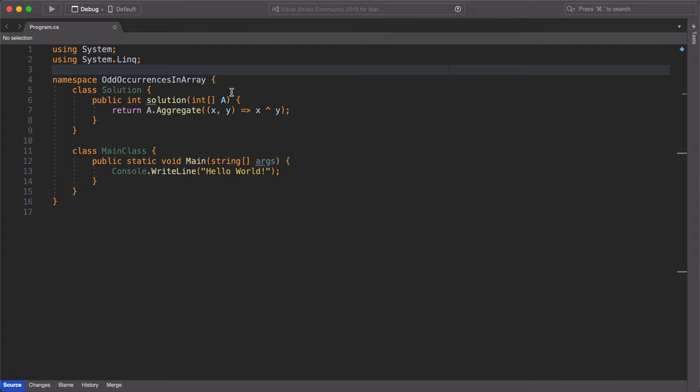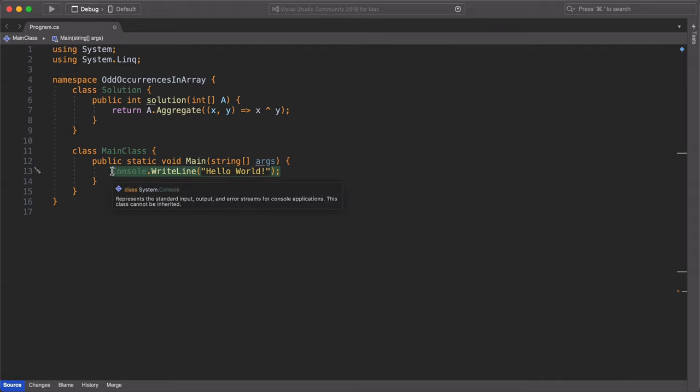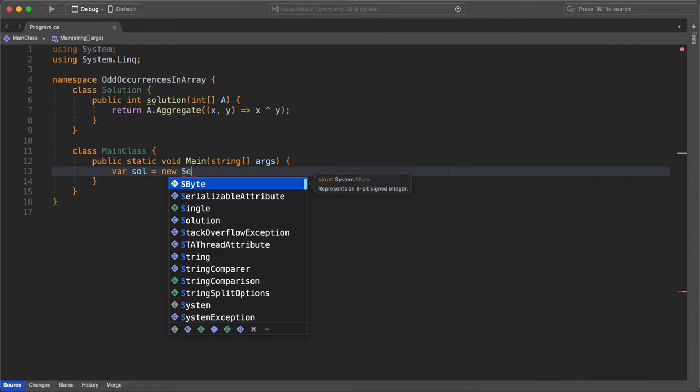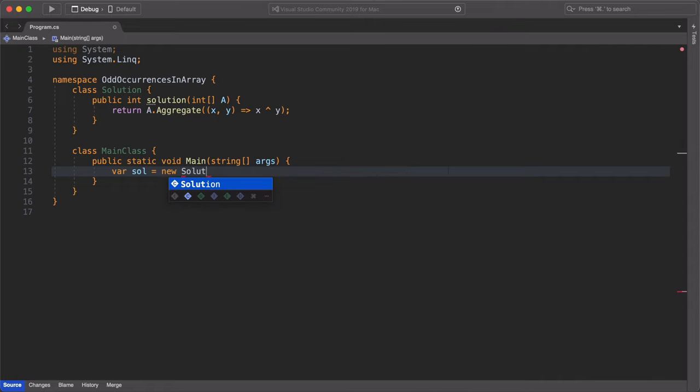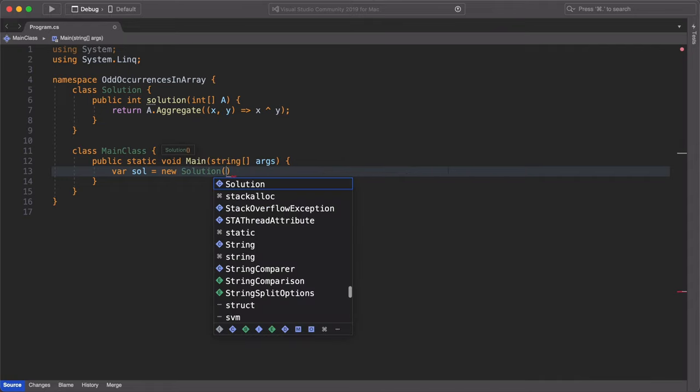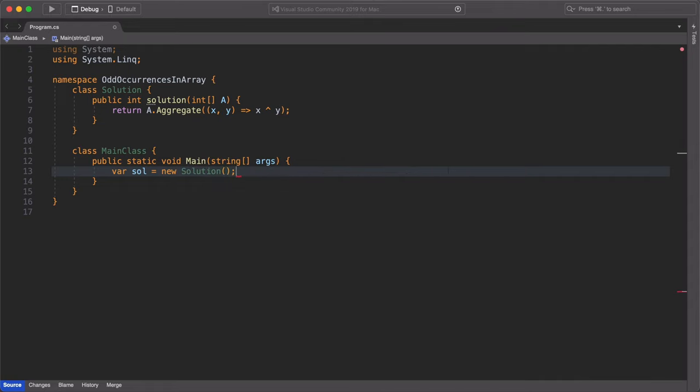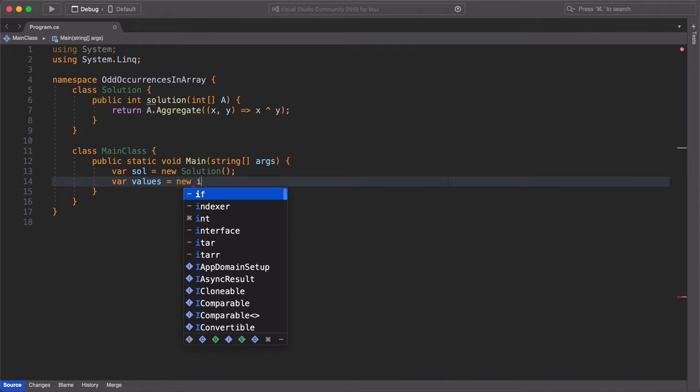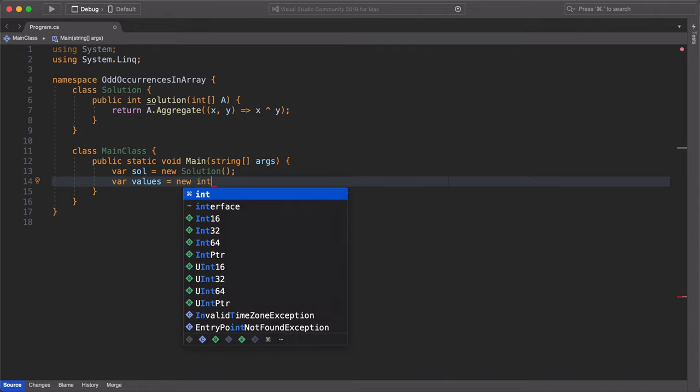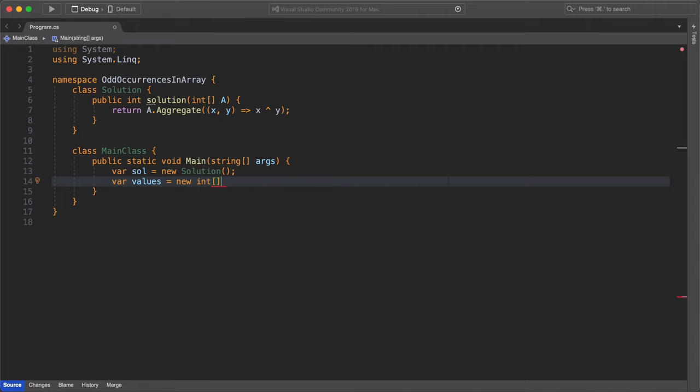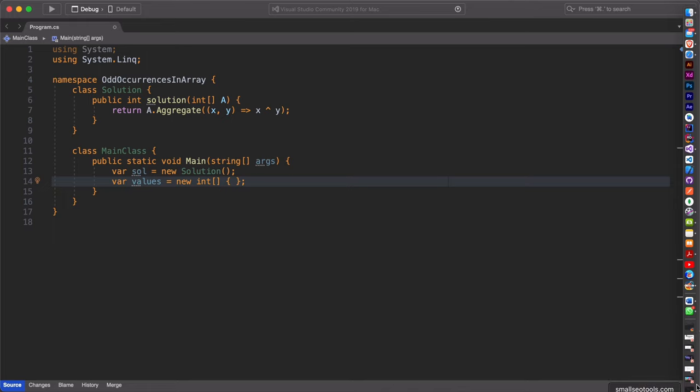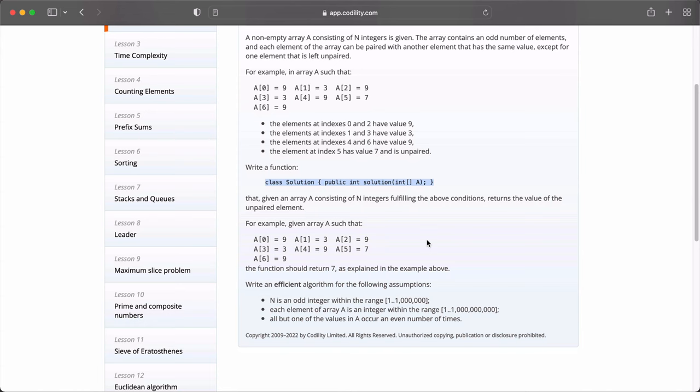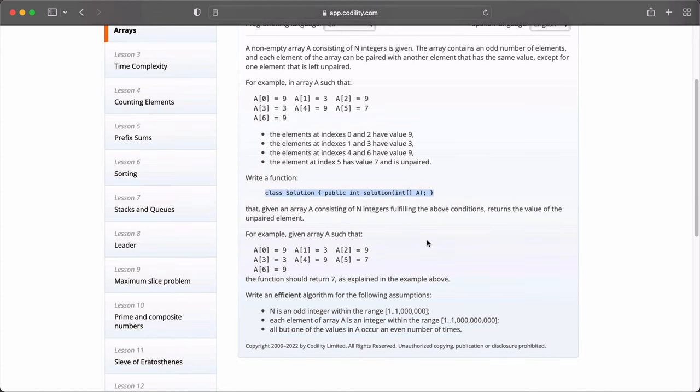I'm going to edit the main class to make sure that I can run and test my test conditions from the Codility website. First, I'll create a new instance of the solution class. Next, I'm going to create an integer array called values. And I'm going to initialize it with the values that were on the Codility website. Let's go quickly to the Codility website and make sure that we can grab those values. We can see that the values are 939397779.